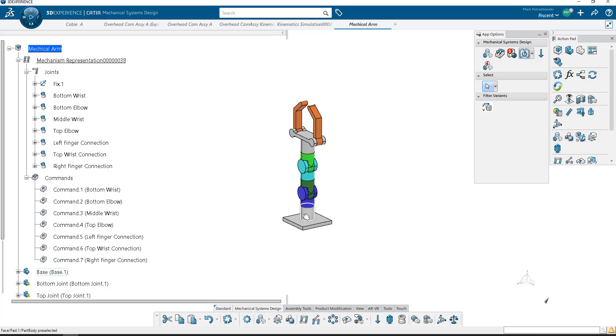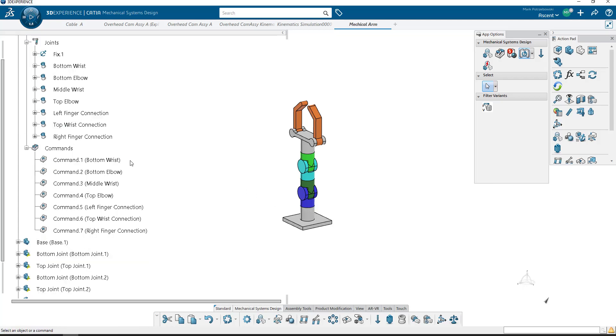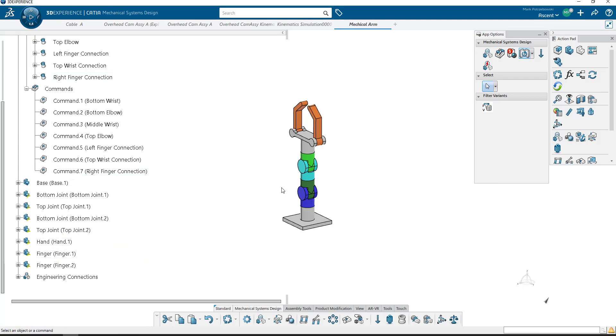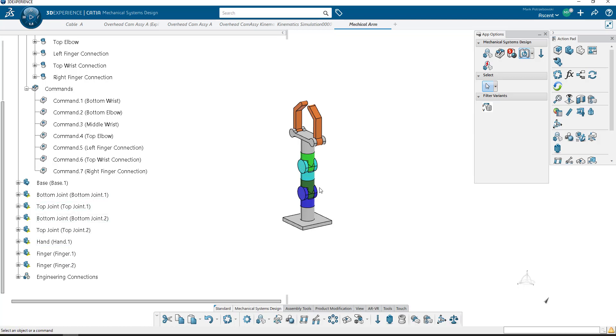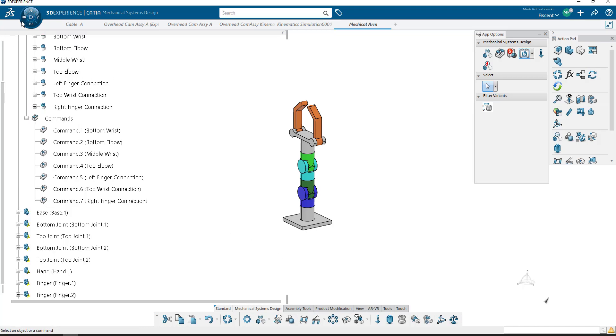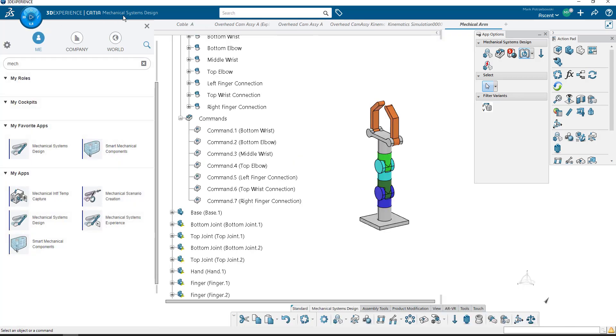So what I want to do is I want to be able to create a simulation using a design table, which basically means taking an external file like a text file or an Excel file, and being able to control the values associated with the positions these parts will move in through the simulation. To do this, what I'm going to do is first switch over from the Mechanical Systems Design app to the Mechanical Systems Experience app.